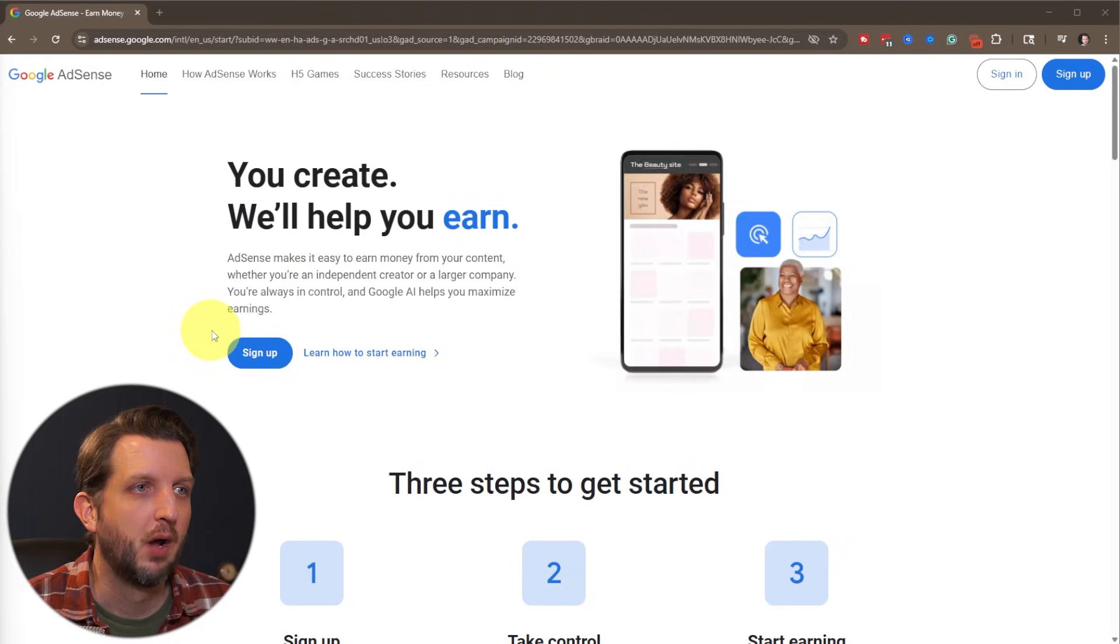Today I'm going to be walking you through step-by-step how to set up your Google AdSense account. Let's get started.